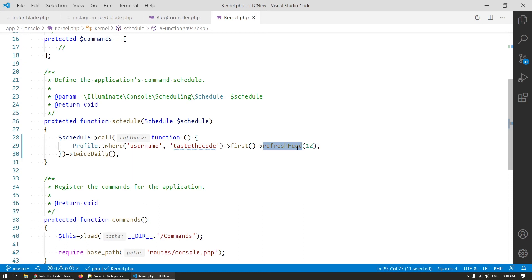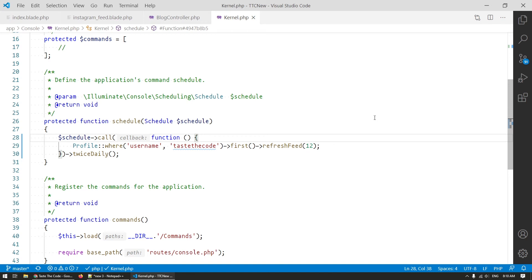To make sure that we periodically get the new post from Instagram we need to call the refresh feed method which will replace the cache with the newest post from Instagram. I choose to add this call to be executed twice per day as I don't post more often than that and I can live with the feed being off by a few hours but you can choose any frequency that you want.